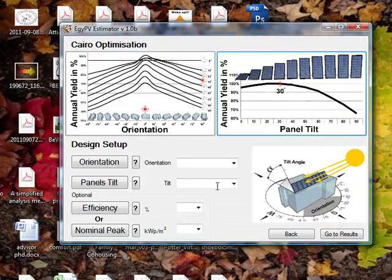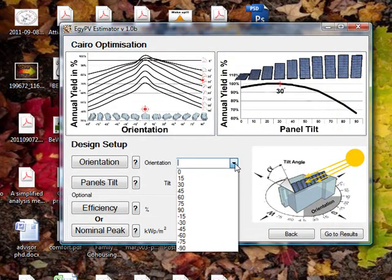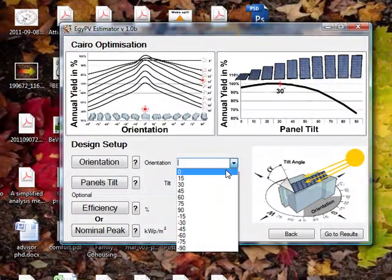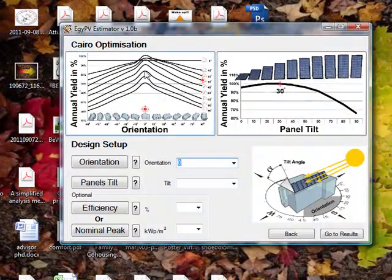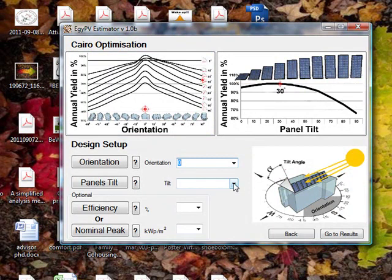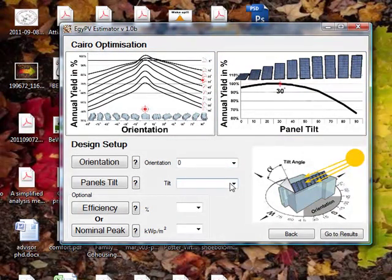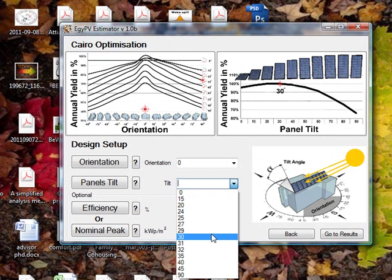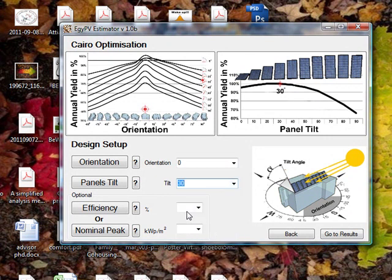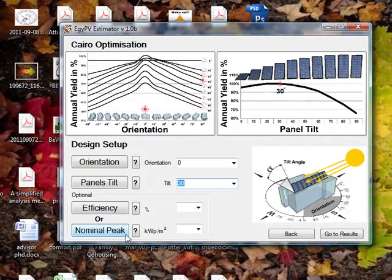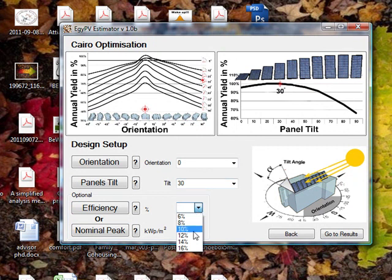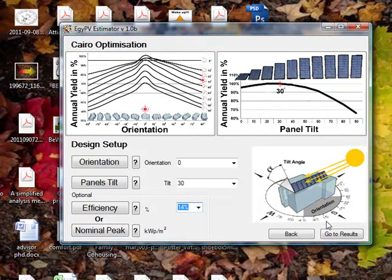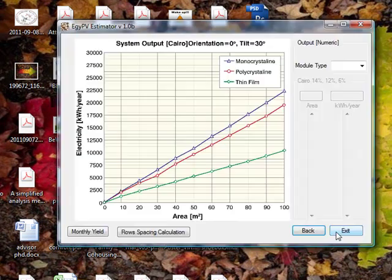Based on that, for example I start to select okay, zero orientation is the best, and for Cairo in this case the tilt angle will be 30. Then the last question would be if I have a nominal peak or efficiency of the PV. Let's say I have, I know that efficiency is 14%.